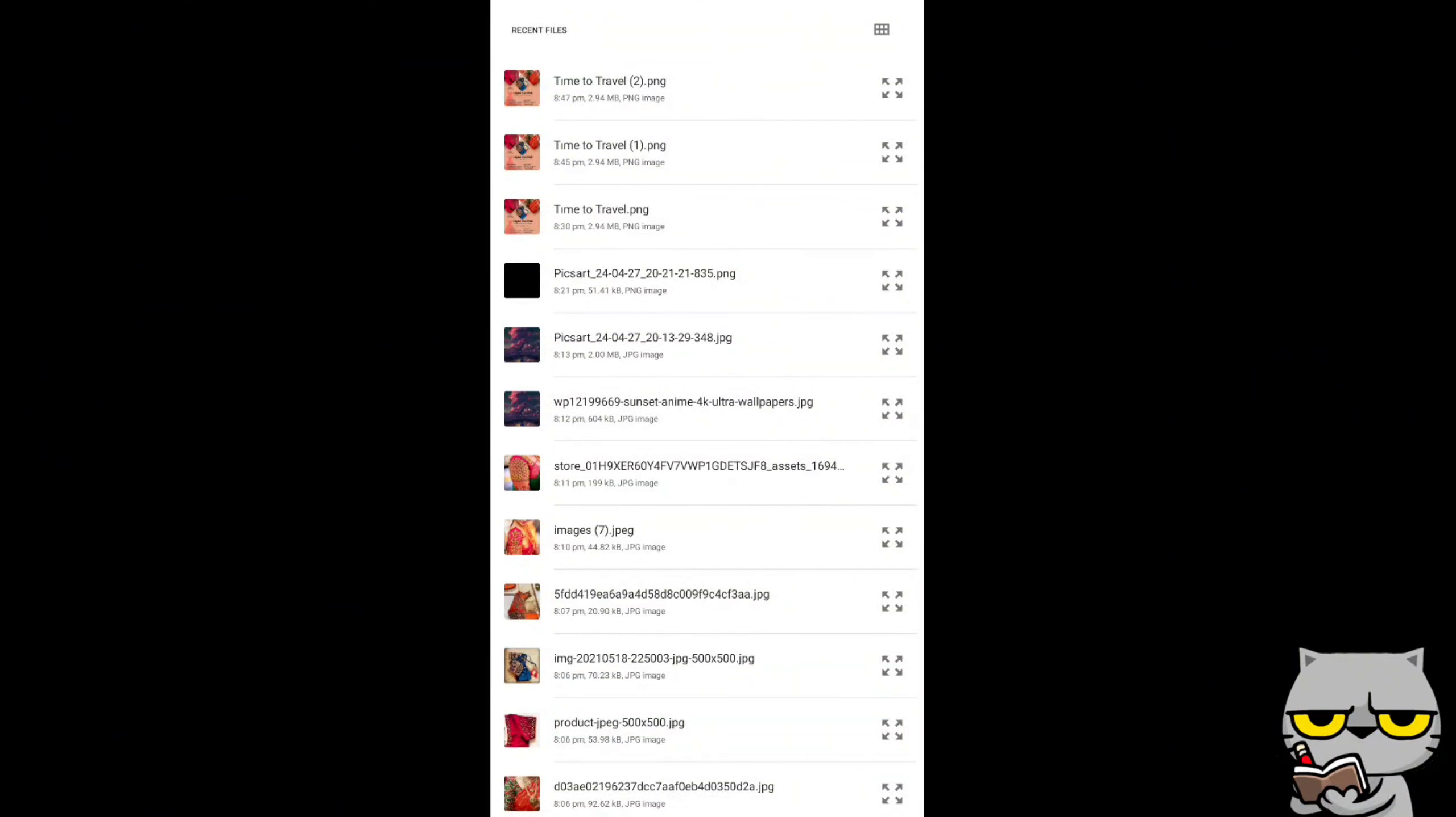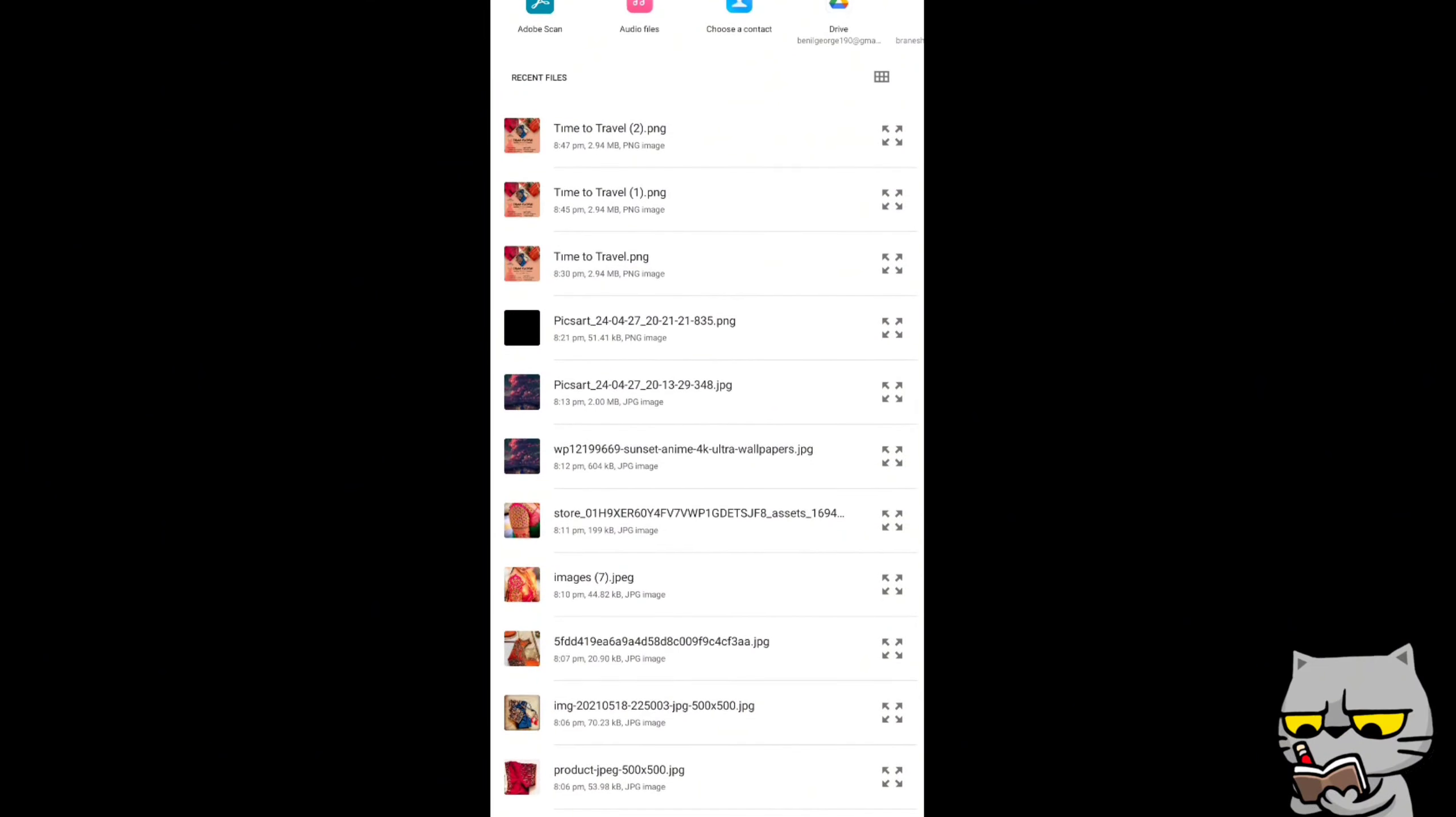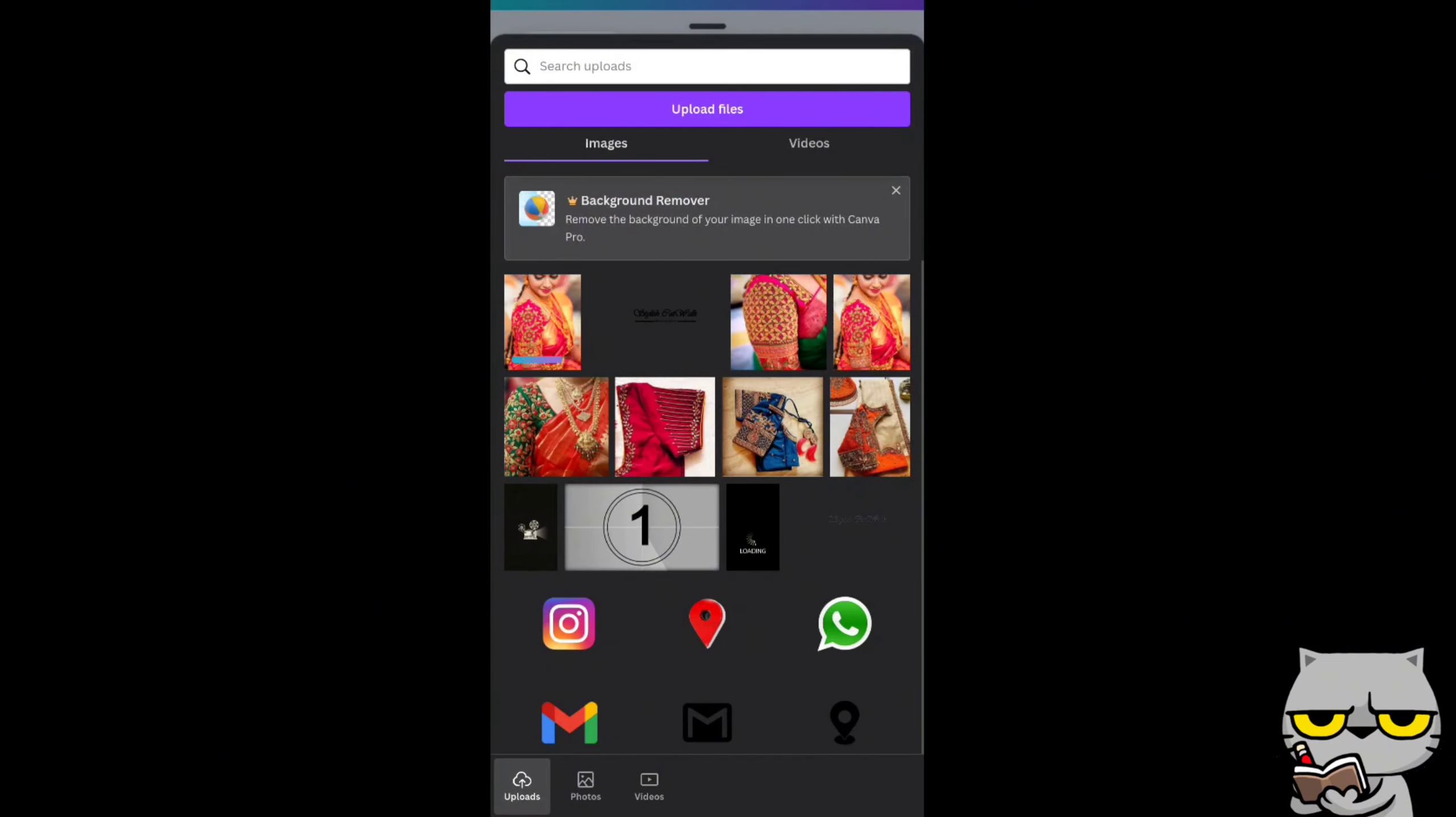First of all, you can change the picture by clicking the picture and choose upload. It will take you to gallery. Choose the picture according to your wish.